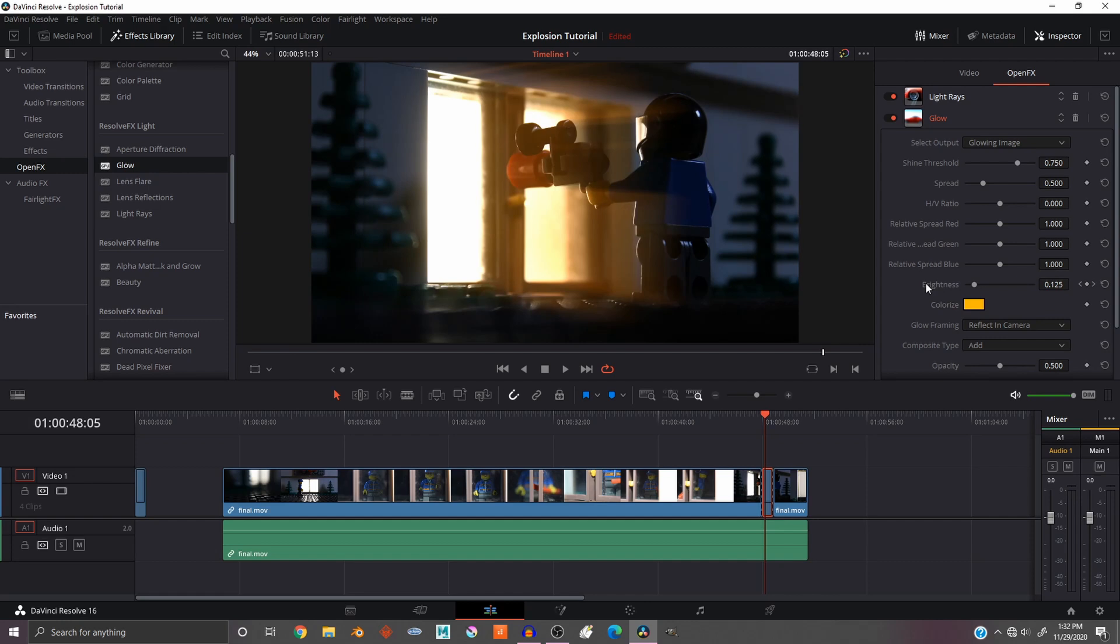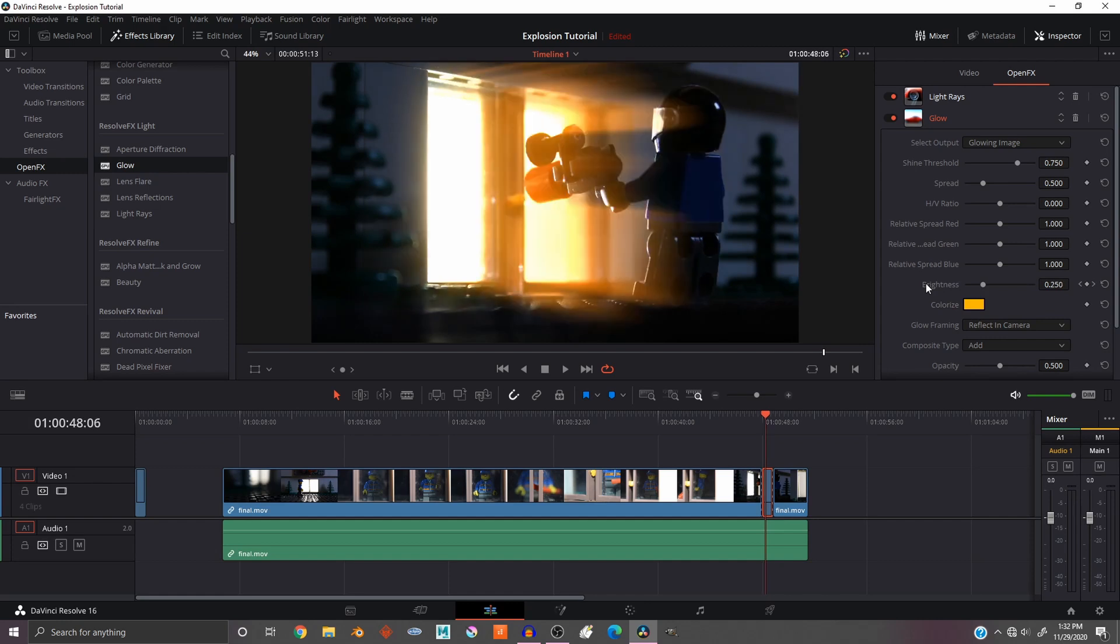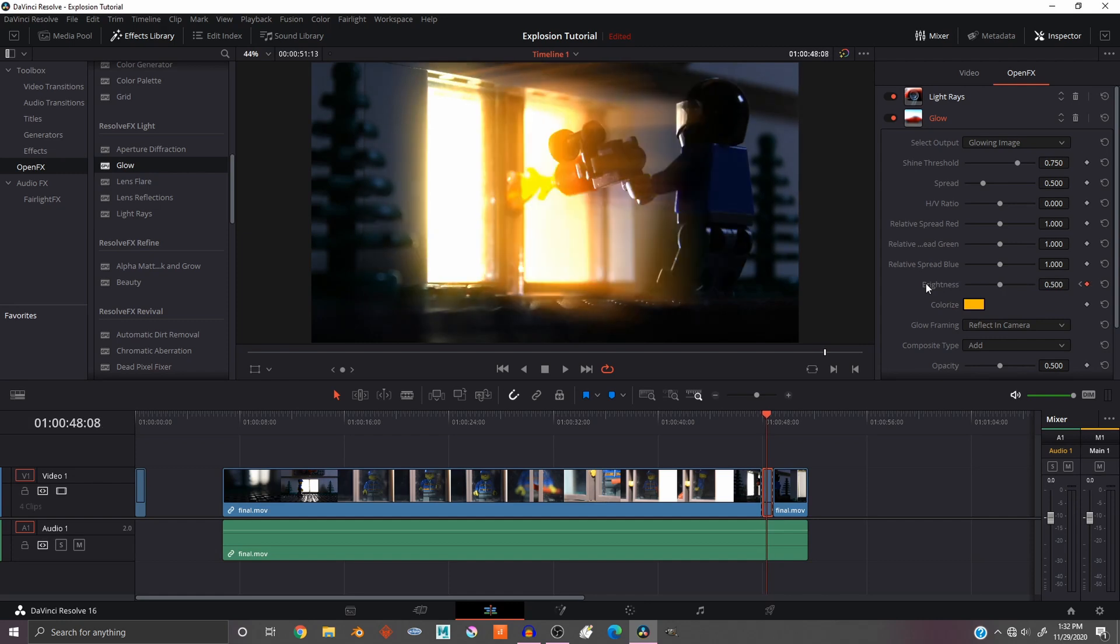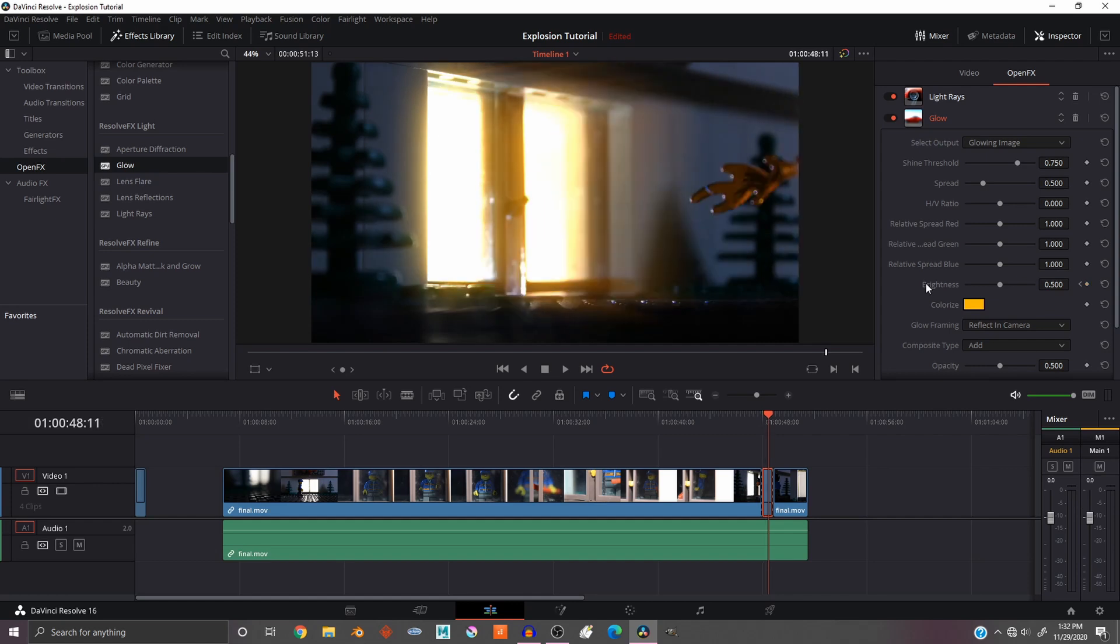And that looks pretty good. And then by the end, about there, it should be almost all the way down, and then all the way off. So you can really play around a lot with the brightness. That's how I do it.